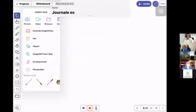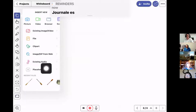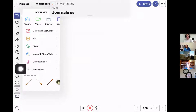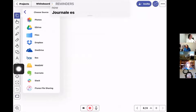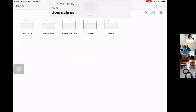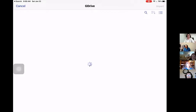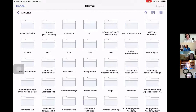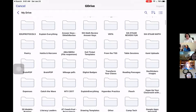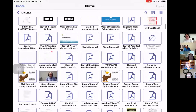You can also bring in files — clip art is built in, you can bring in images or audio from your camera roll. If you choose File and then Google Drive, you can choose to bring in a whole presentation. If you've already got presentations you're using as you're teaching, you can upload them directly into Explain Everything.